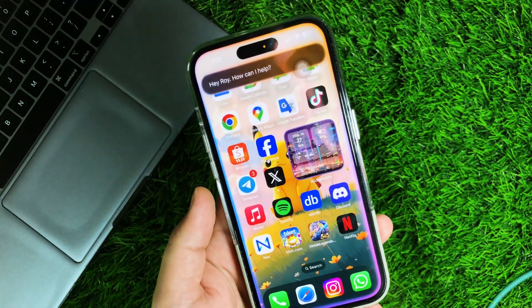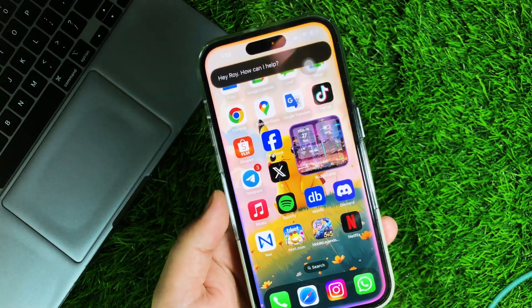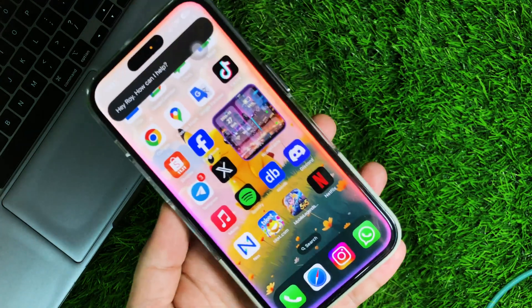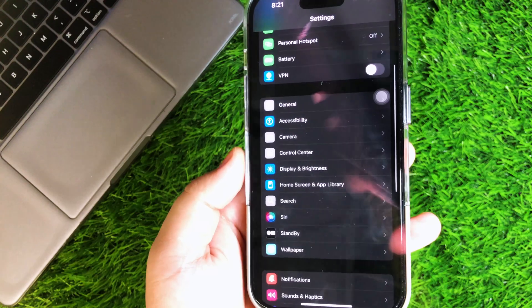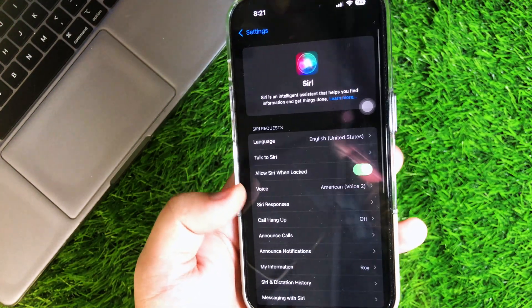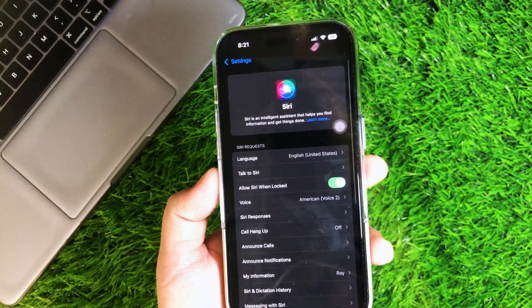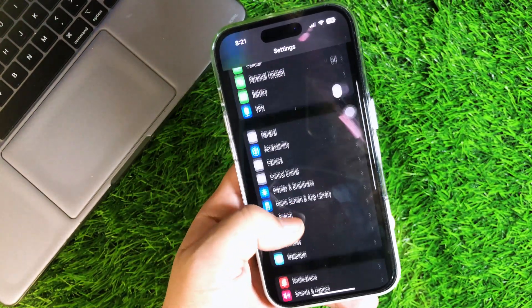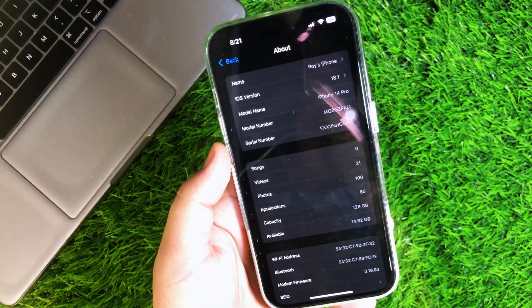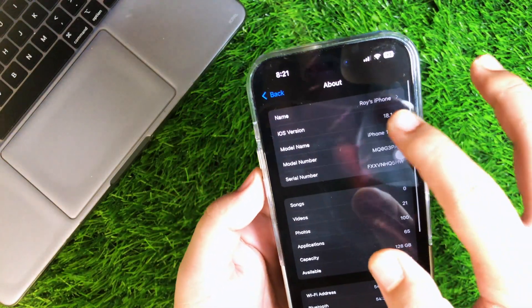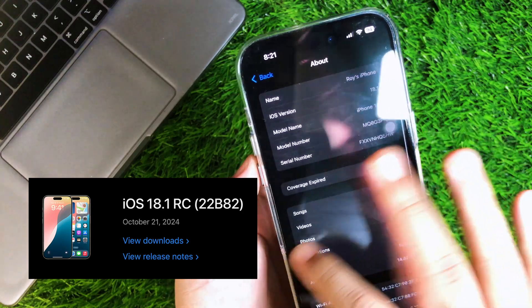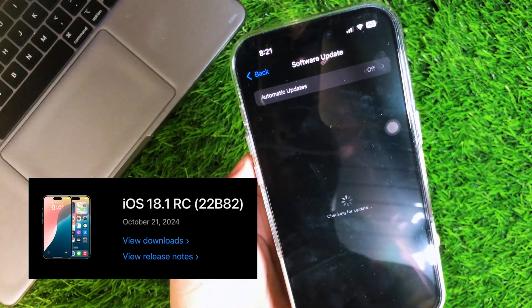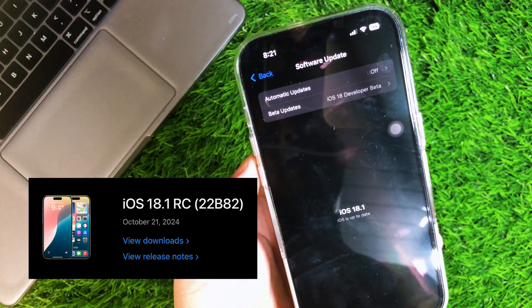This tutorial supports any iOS 18 version, including the new iOS 18.1 release candidate and also supports iOS 18.2 for future updates. My device is iPhone 14 Pro with iOS 18.1 release candidate.